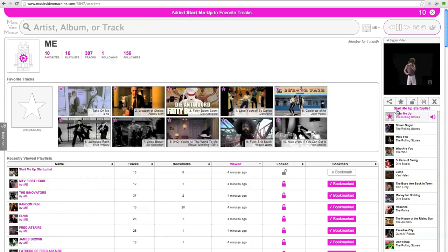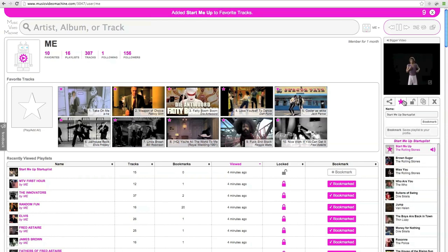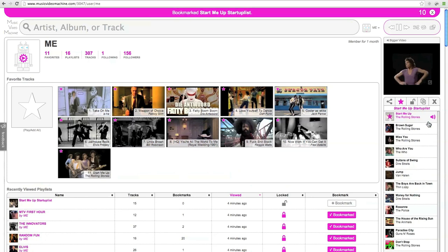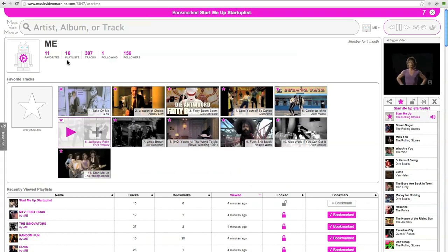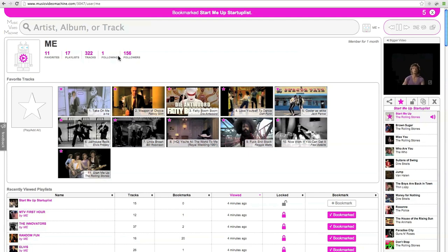I'm going to favorite the track Start Me Up. I'm also going to bookmark this playlist. You'll see the track Start Me Up added under my favorites there, and you'll see the number of playlists jump up from 16 to 17.